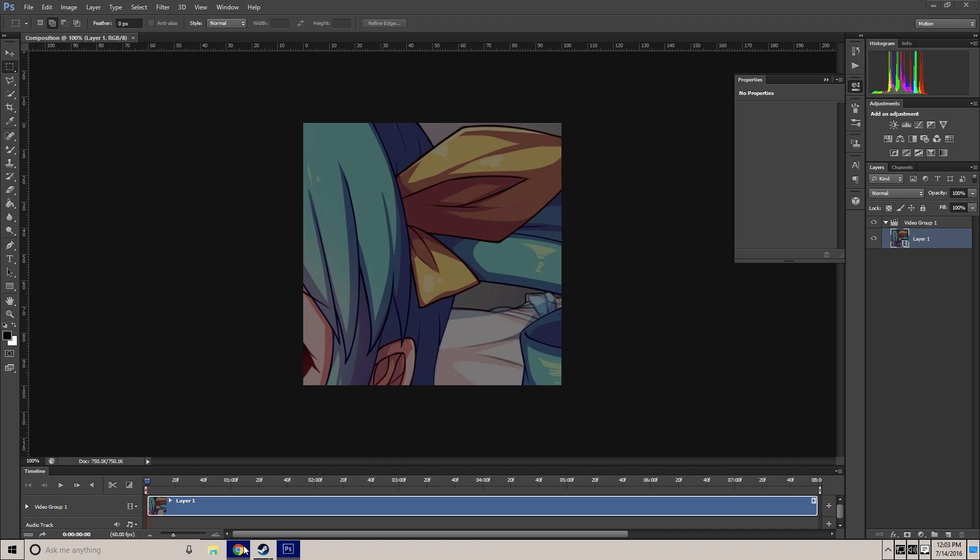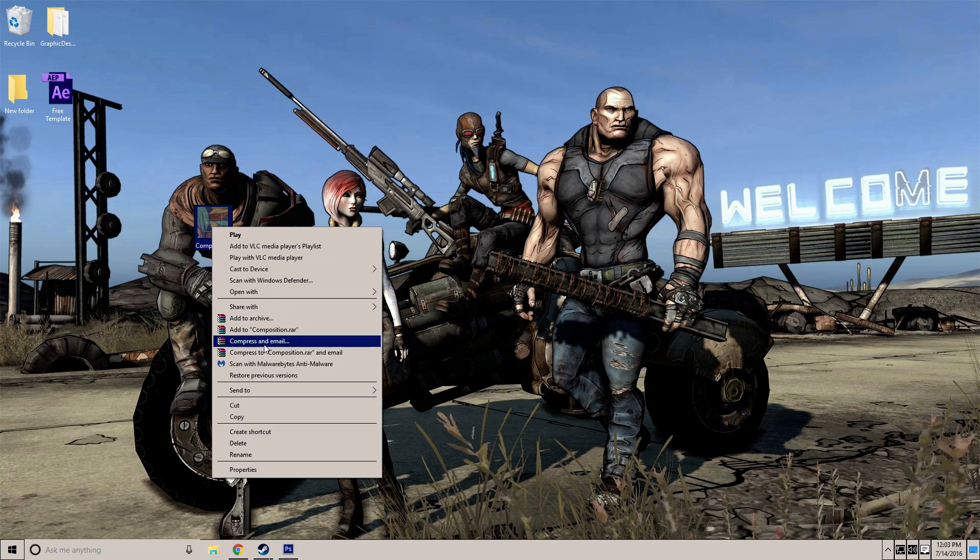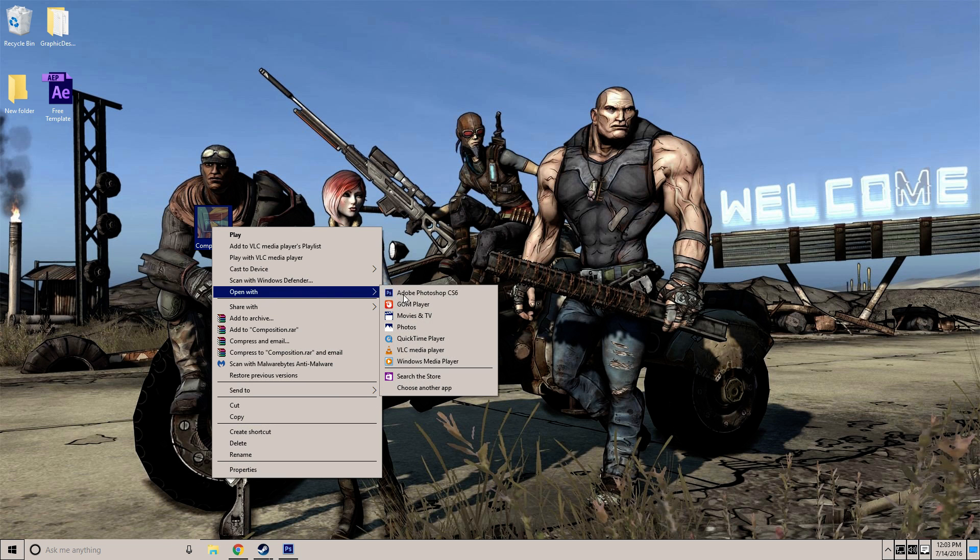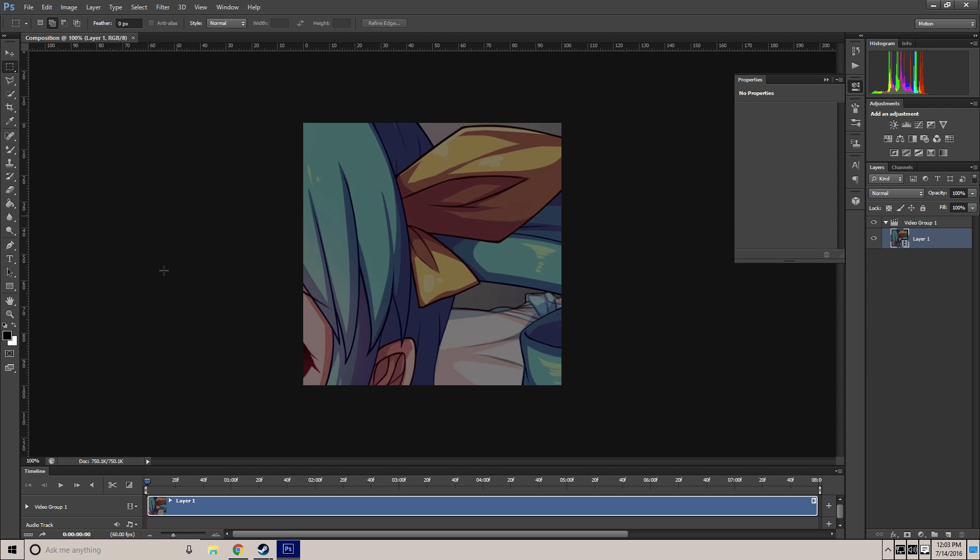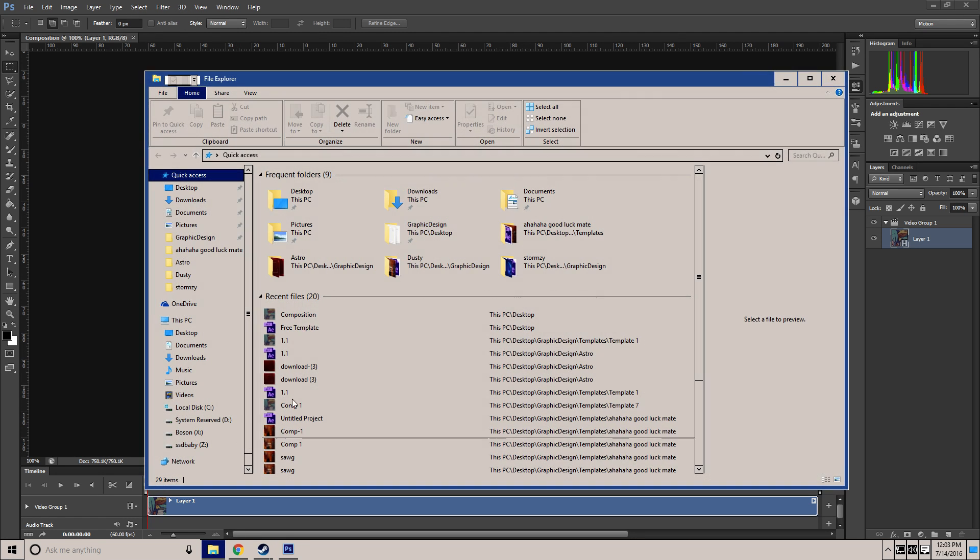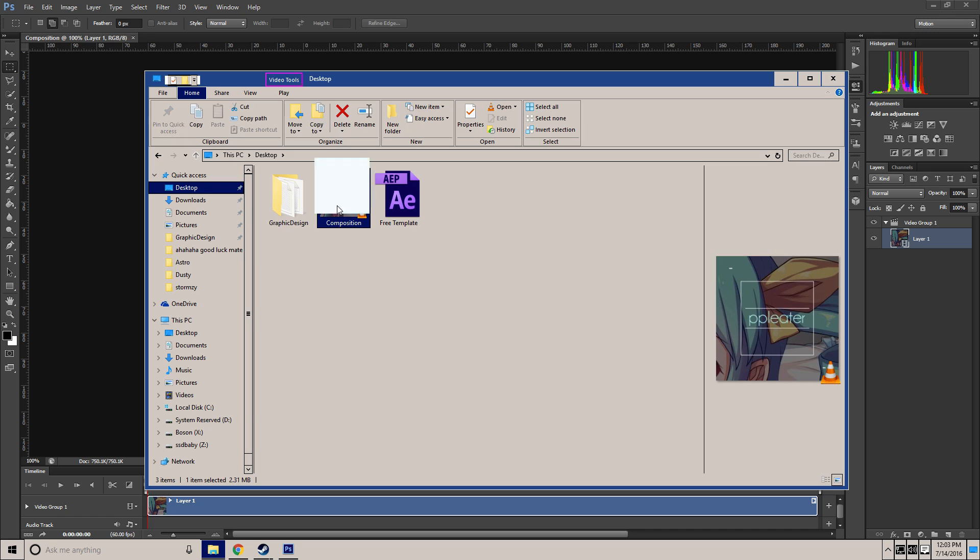So what I'm going to do is you want to right click on your video, just hit open with Photoshop. If you don't have that, click choose another app. If you don't have that, open up Photoshop and drag it in like so.